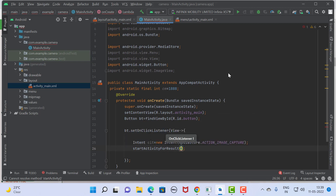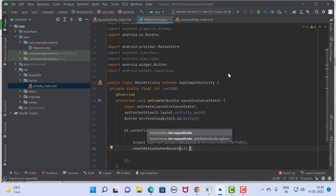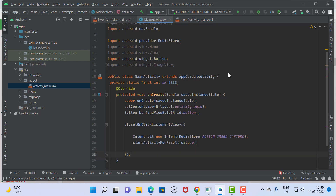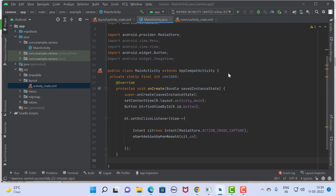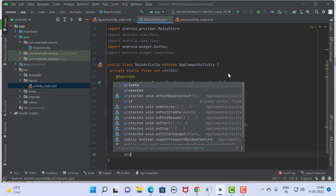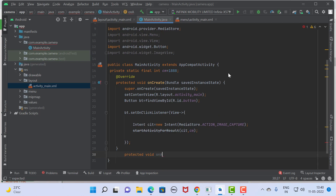Now start your intent using startActivityForResult(). Pass the camera intent object and the camera request code (CAMERA_CODE) as the two parameters. startActivityForResult() always returns a result via onActivityResult(), so we need to capture the result given by startActivityForResult().